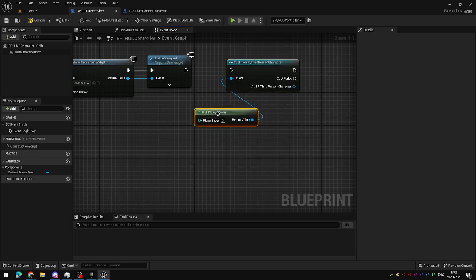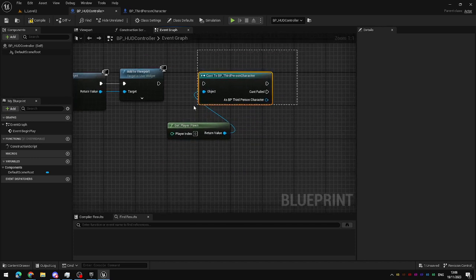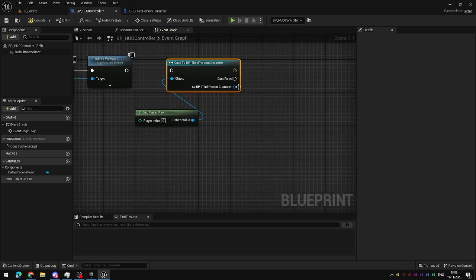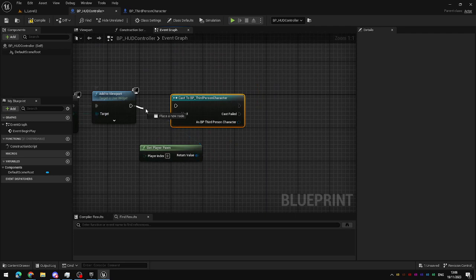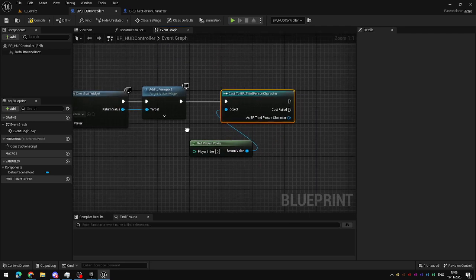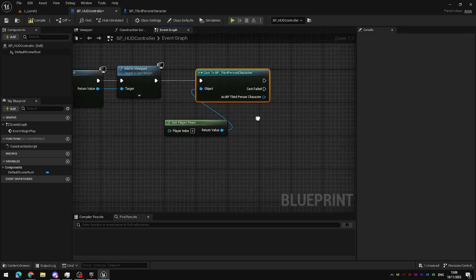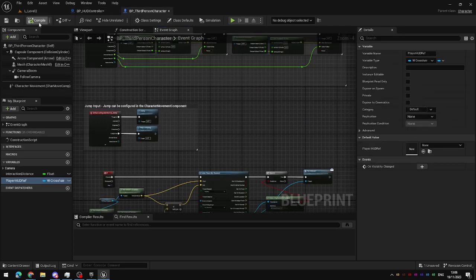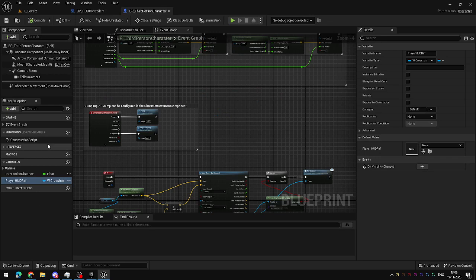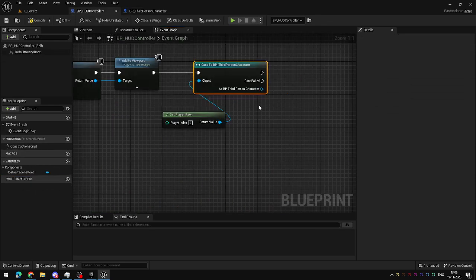Cast to the third person character blueprint. So, we're saying, get a reference to the player pawn. Is it the third person character? And if it is, then we can use the reference to it as if it was a third person character. I know it's going to be, because that's how this blueprint is set up. Now that we have a reference to the third person character, we can access this variable that we created inside it.